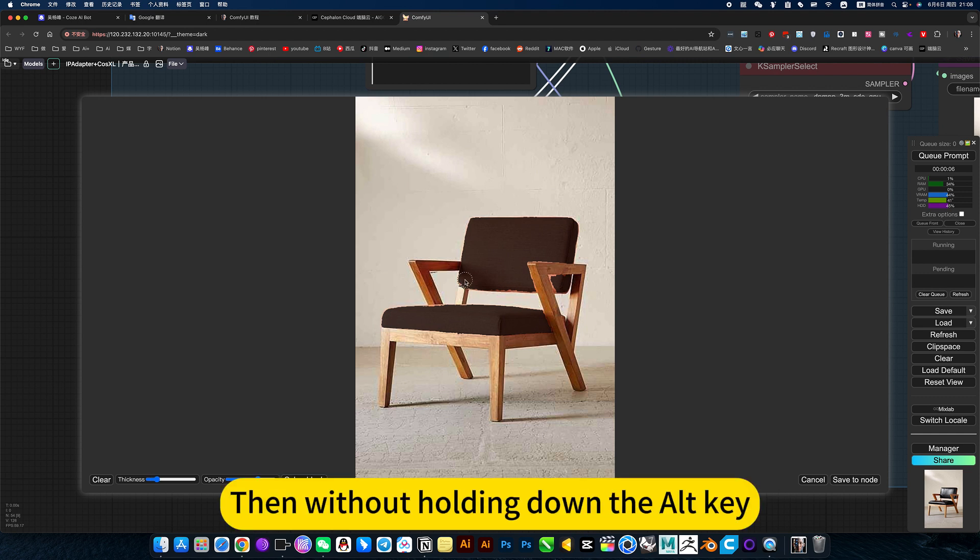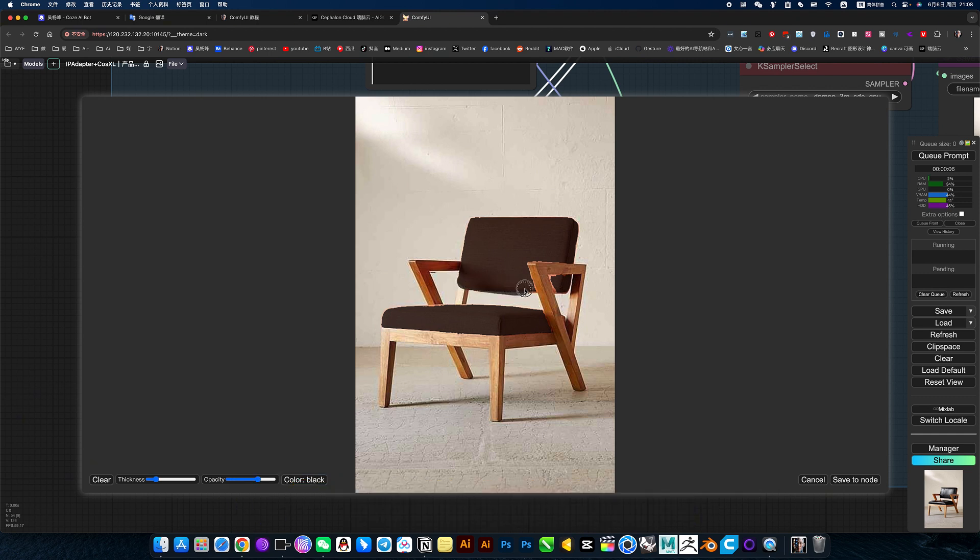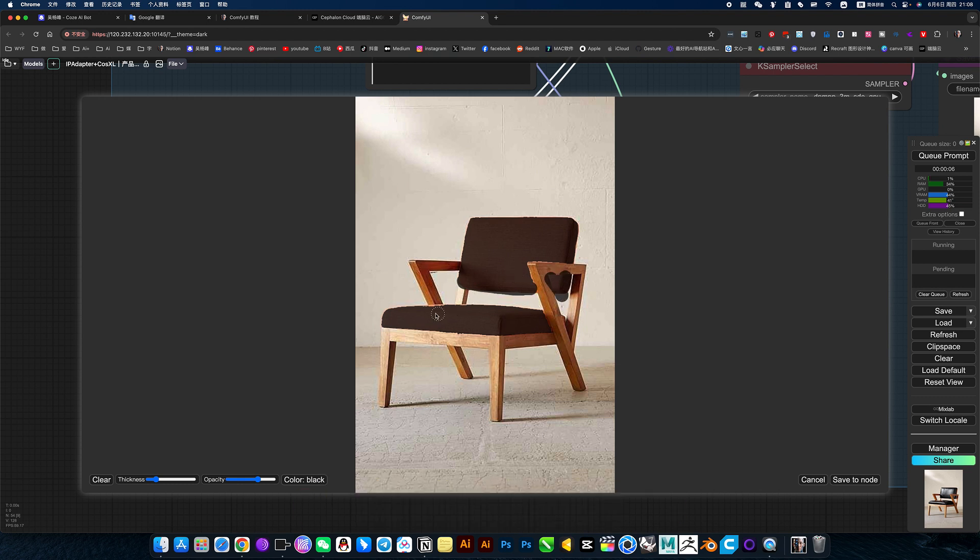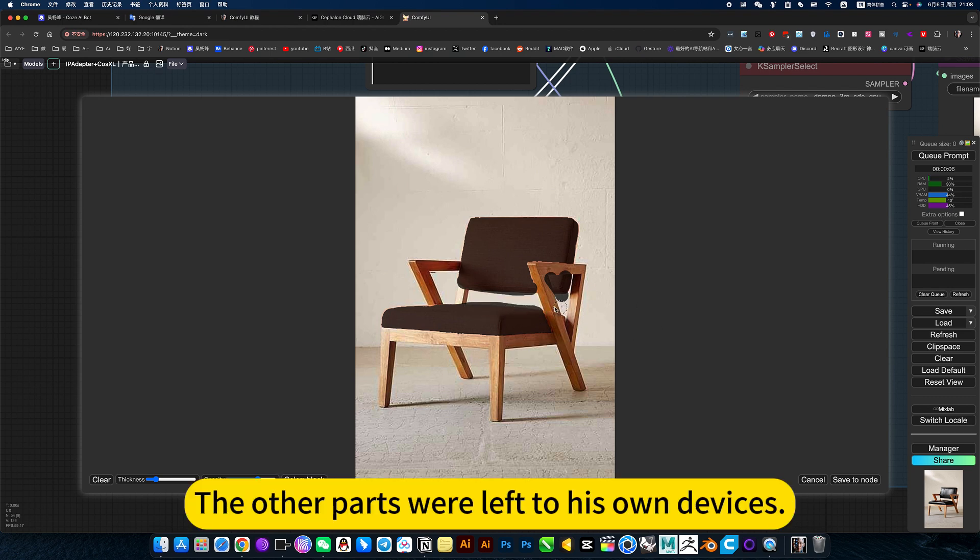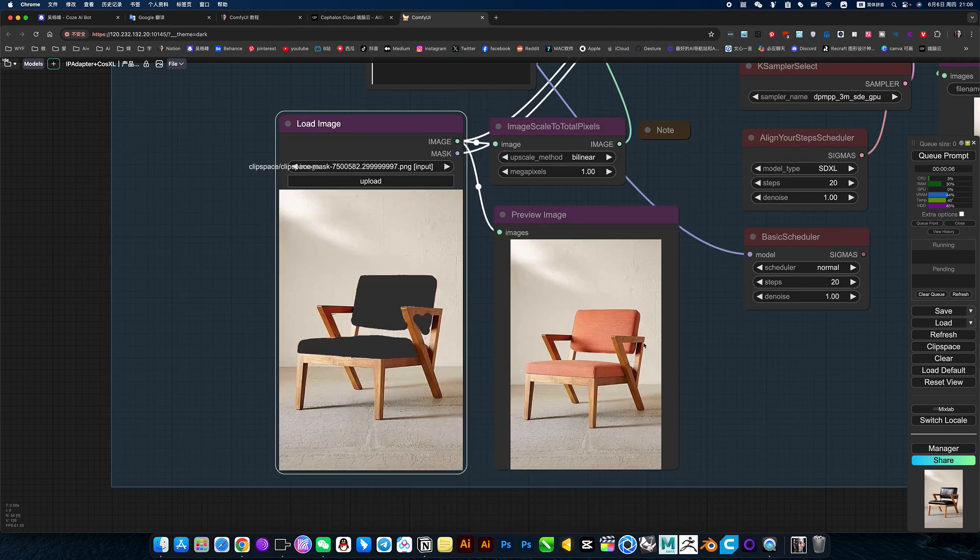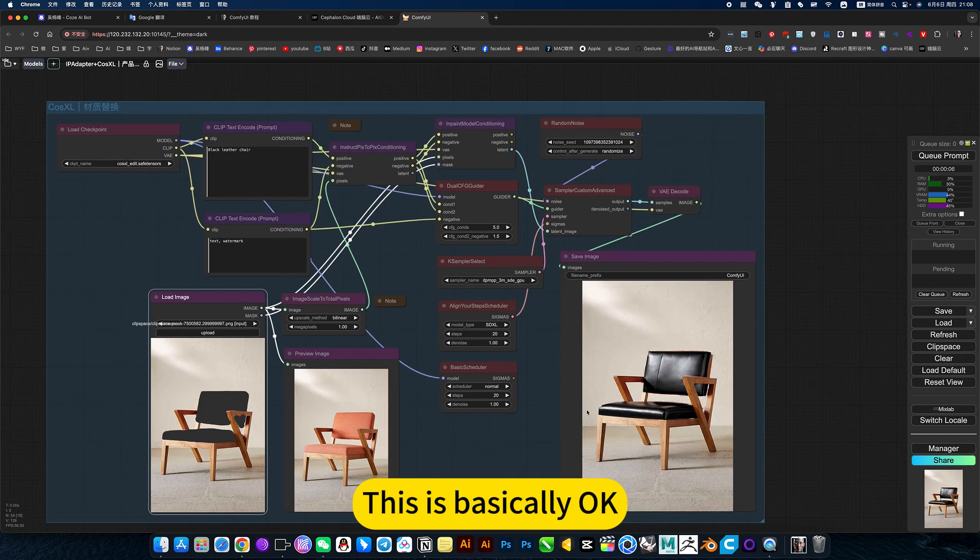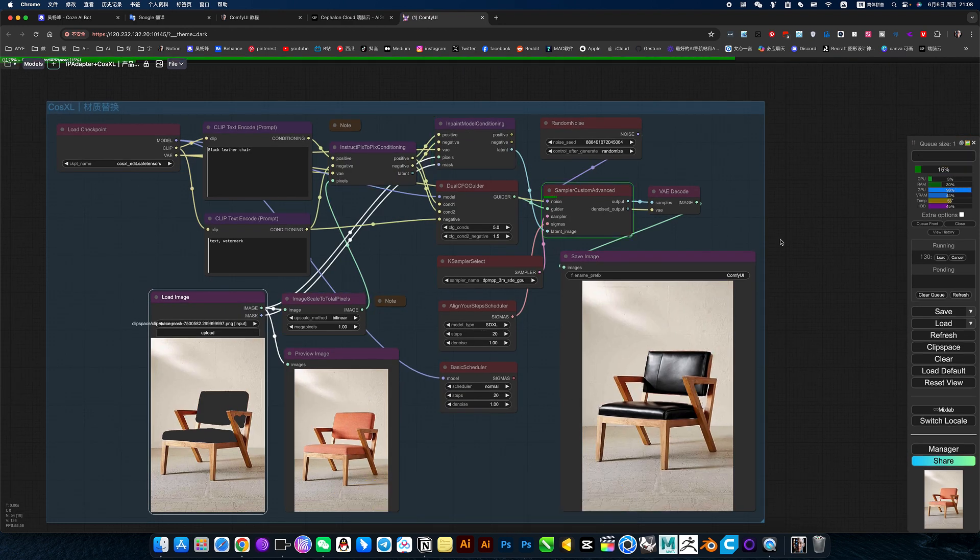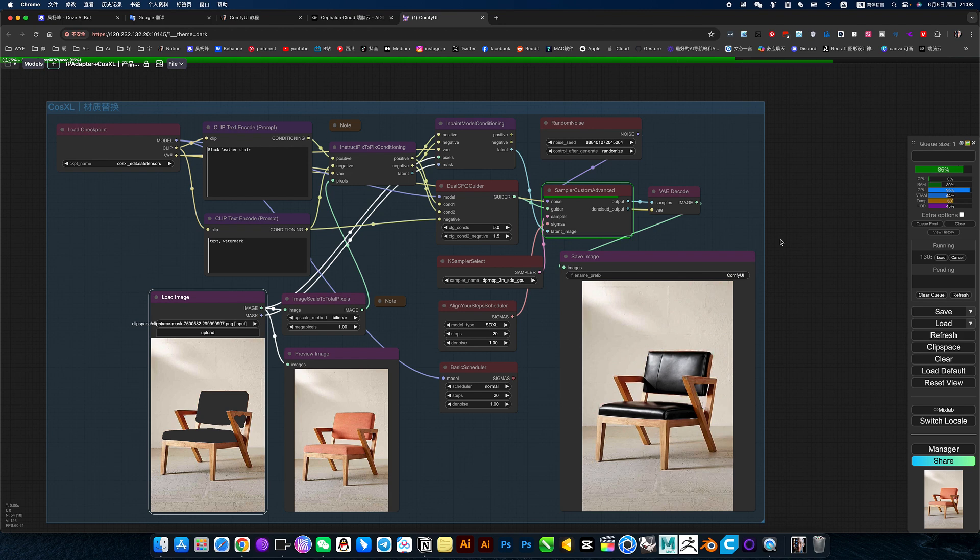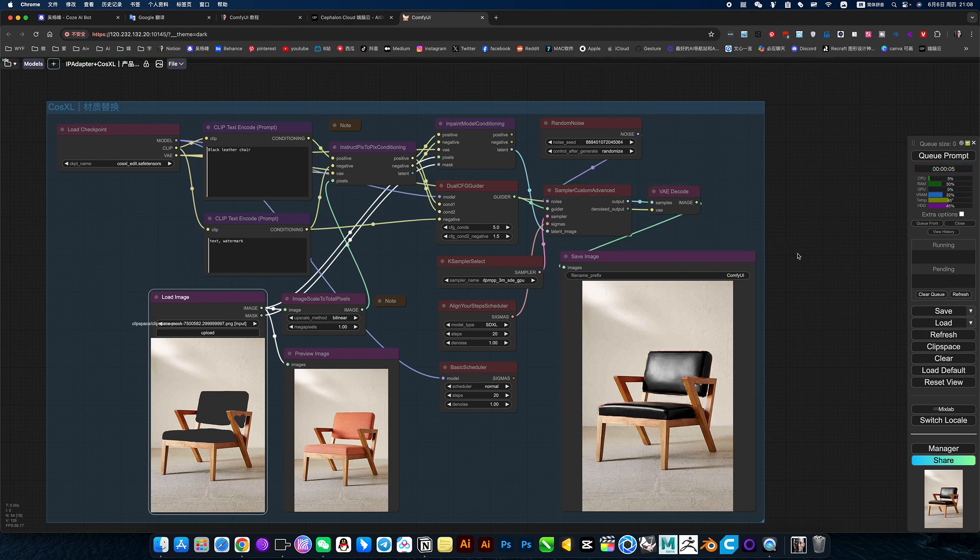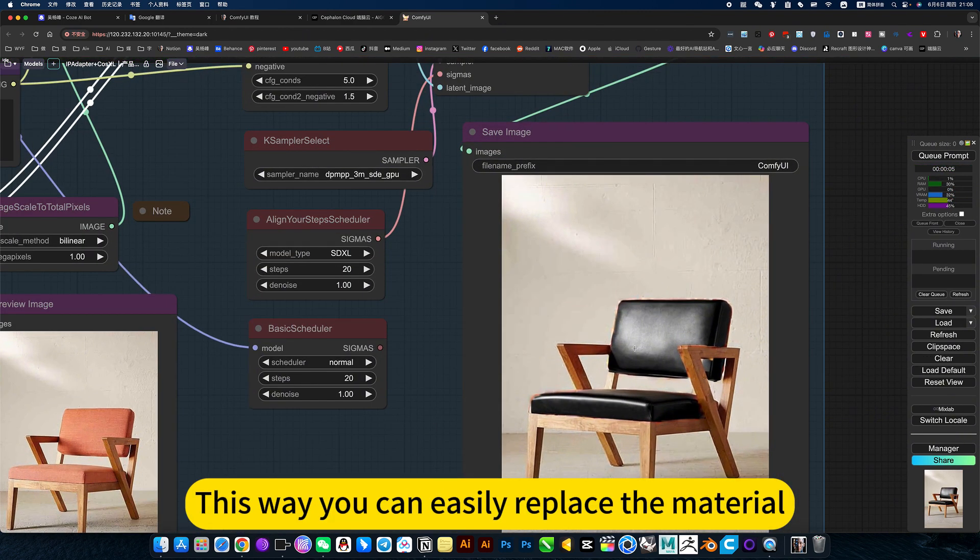Then without holding down the L key, just select the part you want. Probably choose it yourself. The other parts will lift to his own devices. This is basically OK.